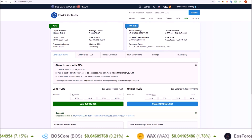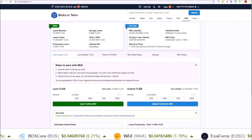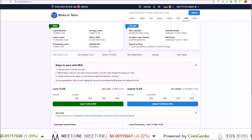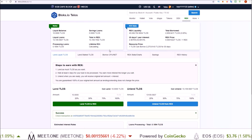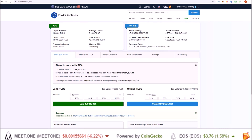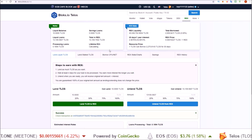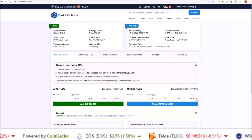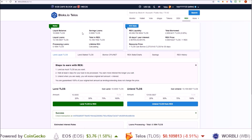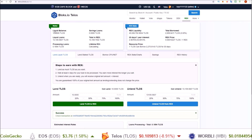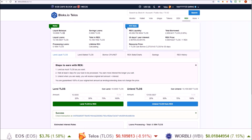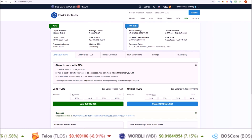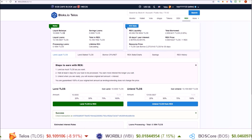So that happened immediately. All the TLOS I have in REX right now — if my account were to be compromised, a hacker could move all of those, turn them into liquid TLOS immediately, and then be able to send those wherever they wanted.